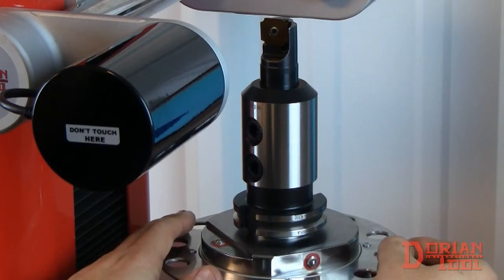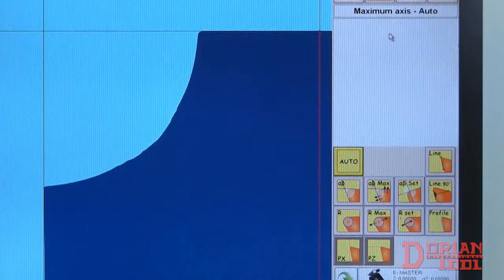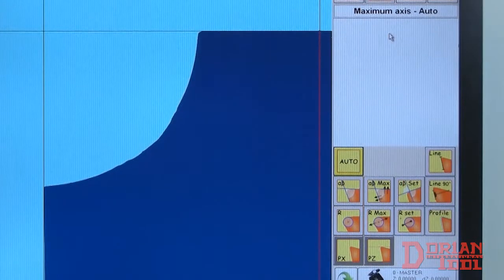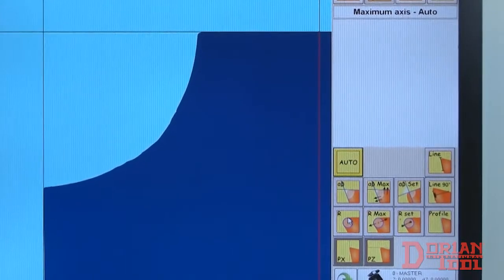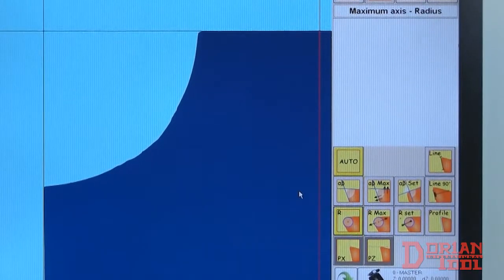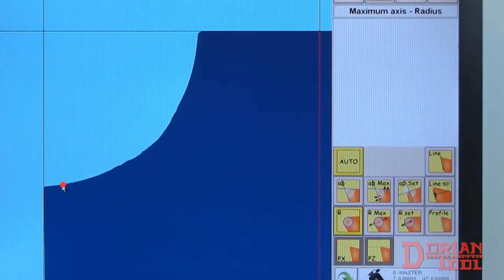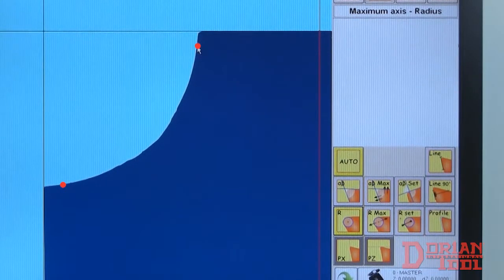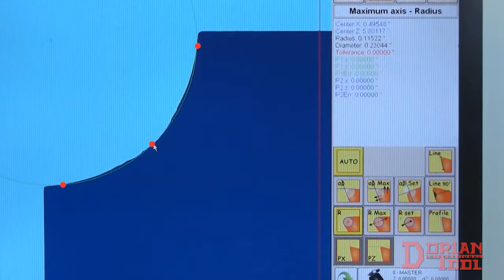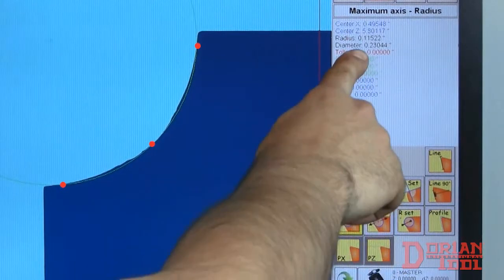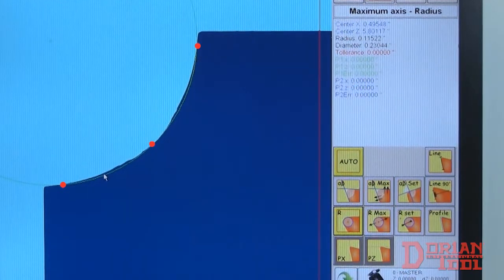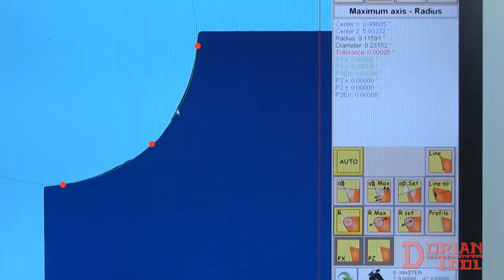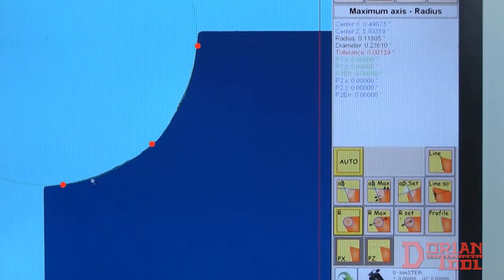To measure the radius of a cutting edge or the circumference center location, click on the radius function button and click three points on the cutting radius, like so. Radius is displayed on the screen, along with the center location. The radius precision is proportional to the number of points you select.